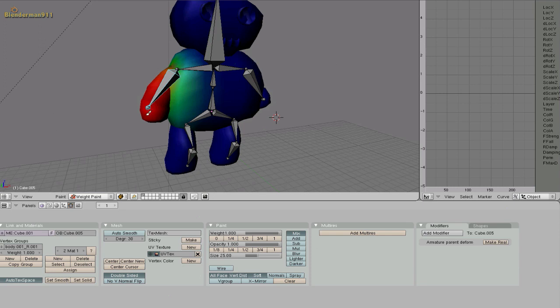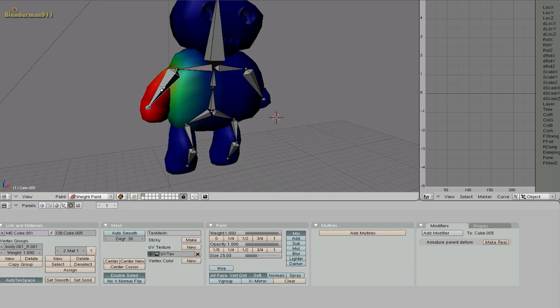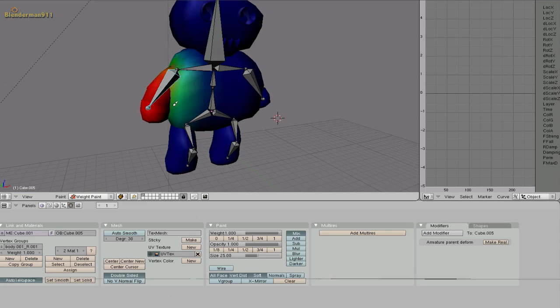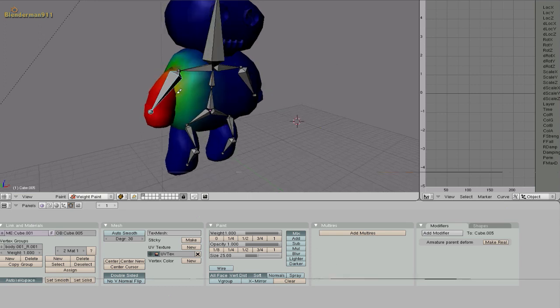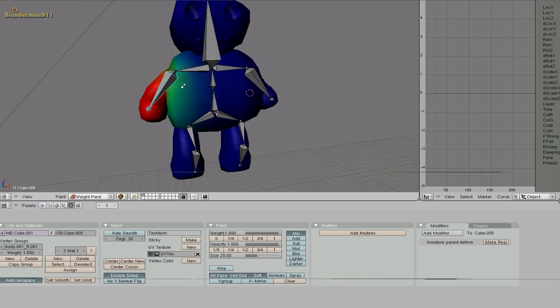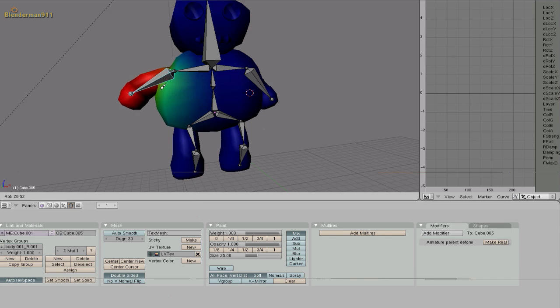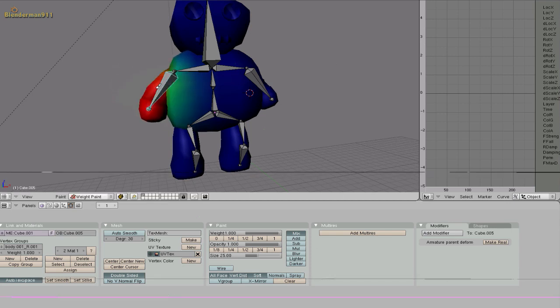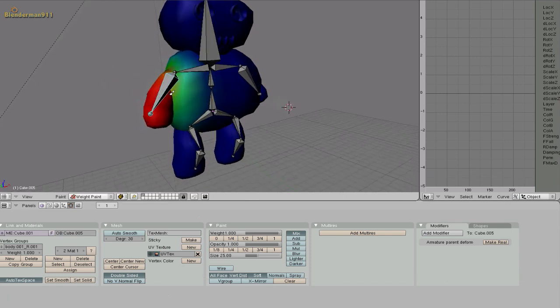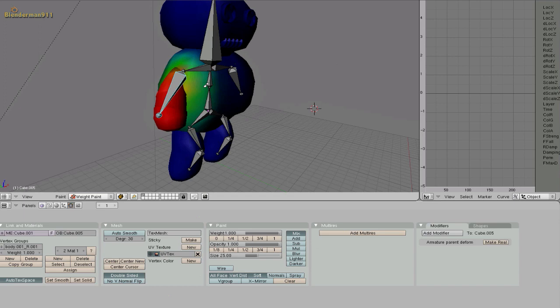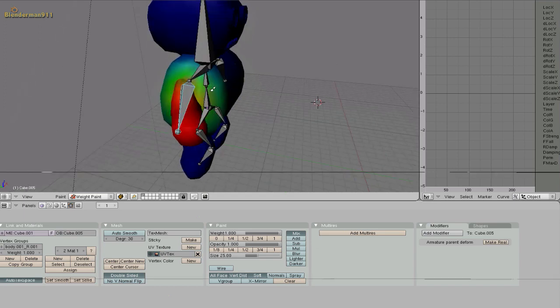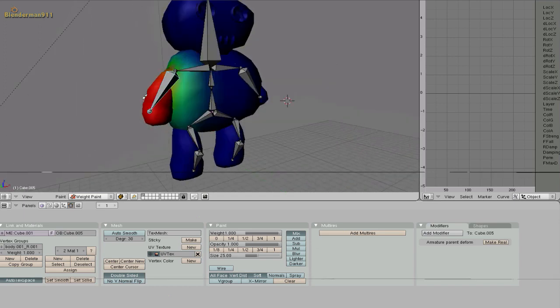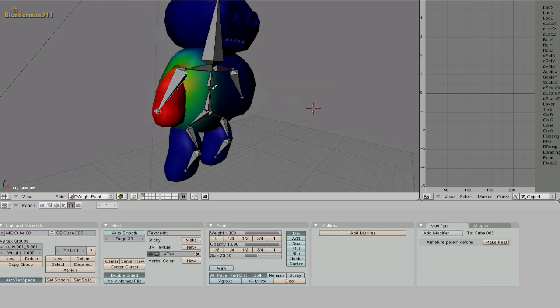And when it's red it means the bone has a hundred percent effect on this body part. If it's green it has less and if it's yellow it has even less. So wherever it's painted that's the body part that the armature is going to move. As you can see there's some on the side of the stomach and we don't want that.